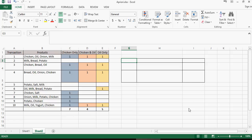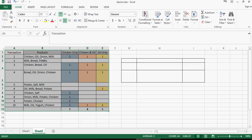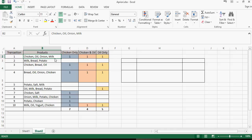Let's take a look at this set of transactions. The products list down the items brought together. So in the first transaction chicken, oil, onion, milk are brought together. Milk, bread, and potato. Chicken, bread, oil, and so on and so forth.